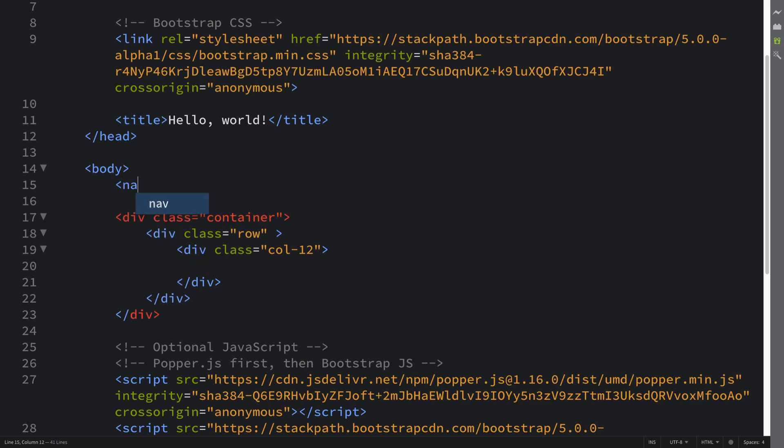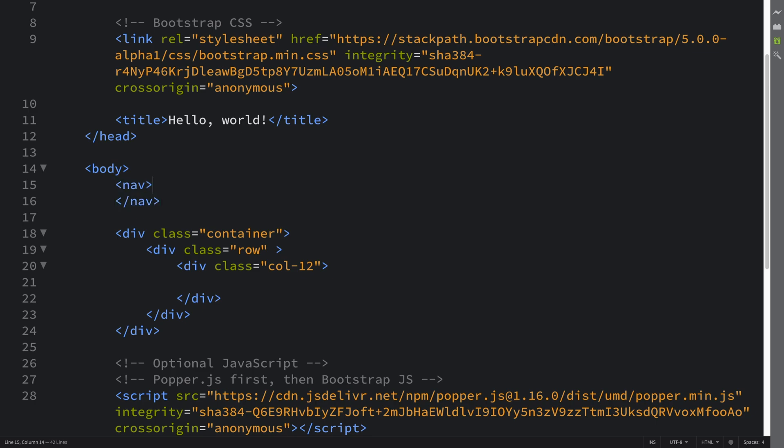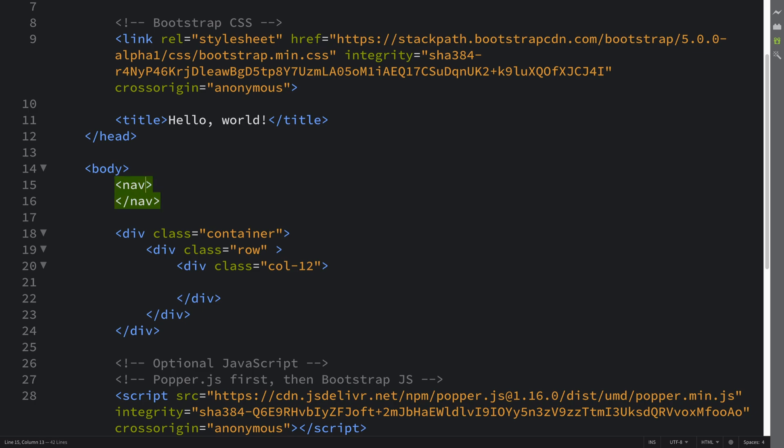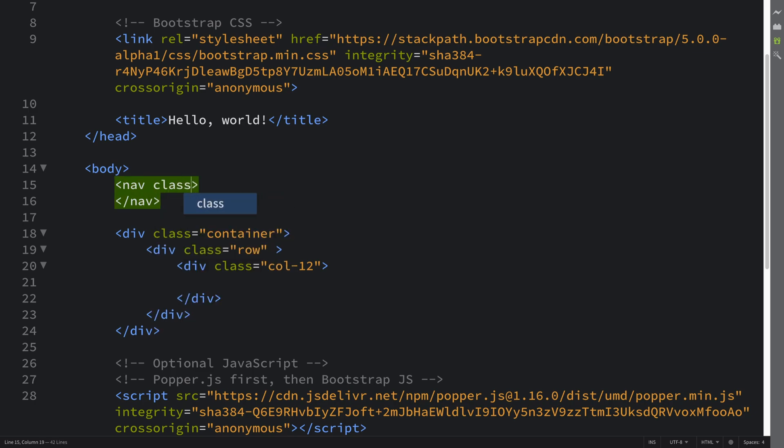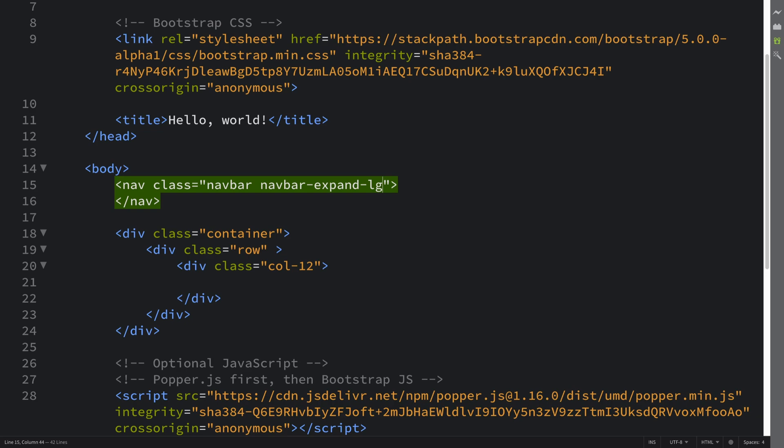So what you want to do is put a nav tag and this requires a class of navbar-expand-lg. So this means once it hits the large screen size or large breakpoint then it expands, otherwise it goes more compact. Feel free to experiment with this.